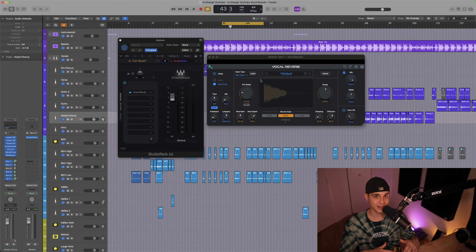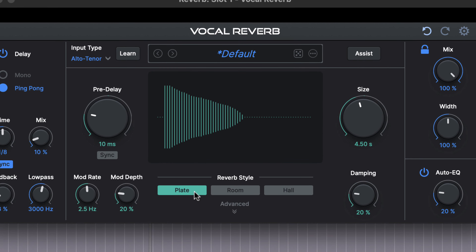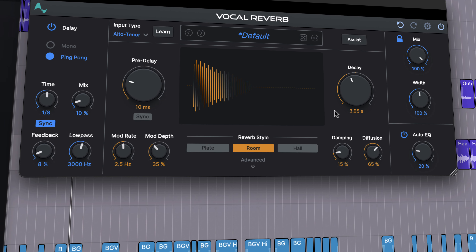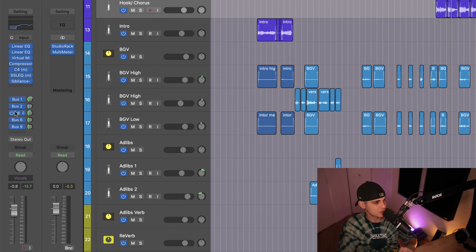In this video we're gonna build a professional reverb chain and go through step by step on how to build it for your own vocals. A new reverb plugin called Autotune Vocal Reverb was recently released and it has inspired me to create this video. I'm gonna share links to the plugins we use as well as to the complete reverb chain. Let's disable the original reverb and take a listen to the original recording first.